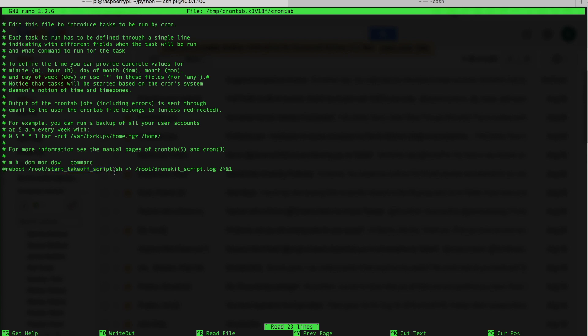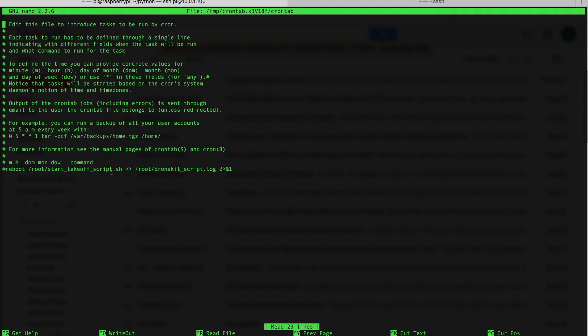You can see that I have the start takeoff script specified here. I just showed you guys that. That will invoke our Python DroneKit script. And then I just do some basic logging so that if we need to troubleshoot anything, we can always look in that log. Because we're going to be in the field, we're not going to be connected to Pi.